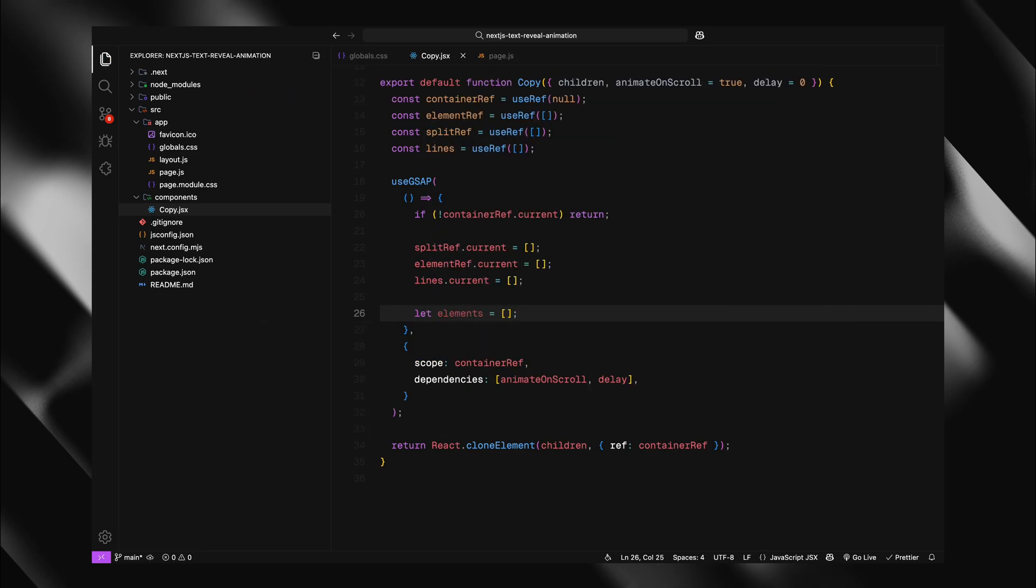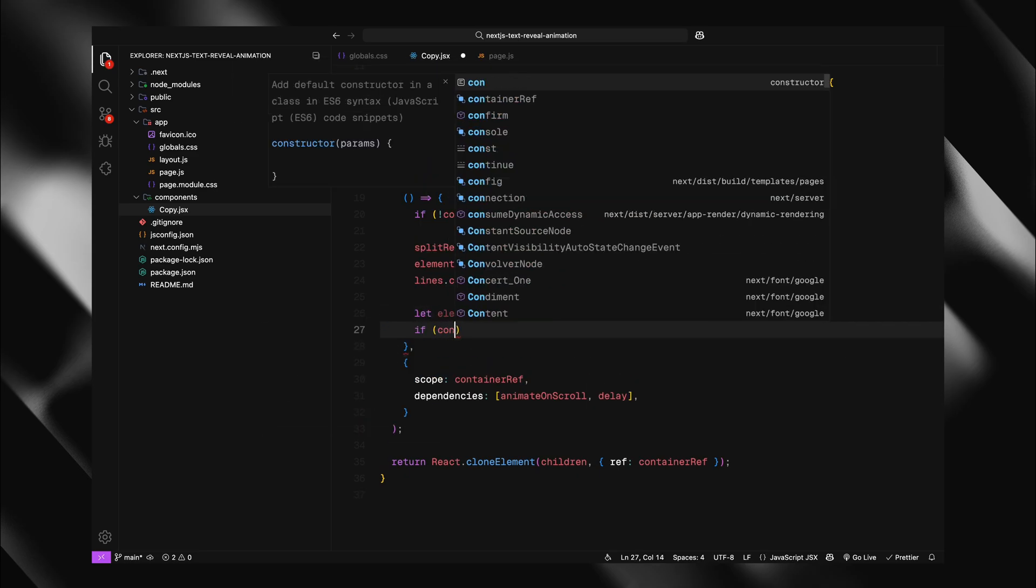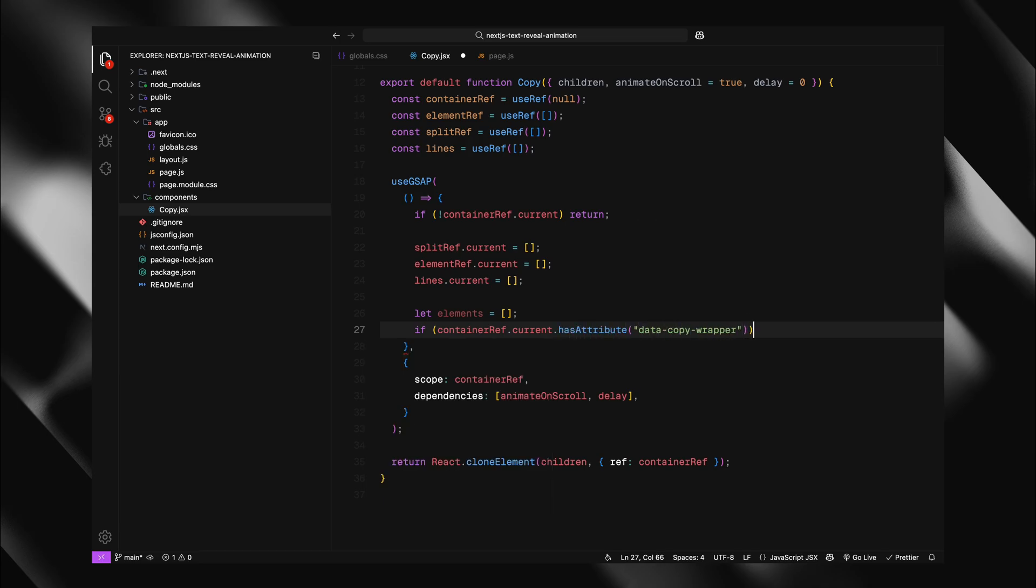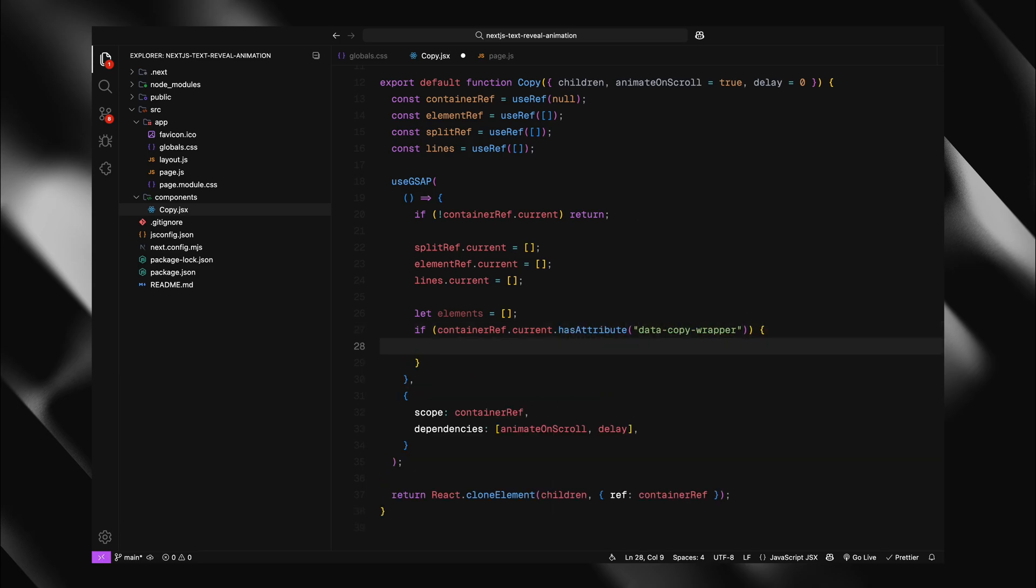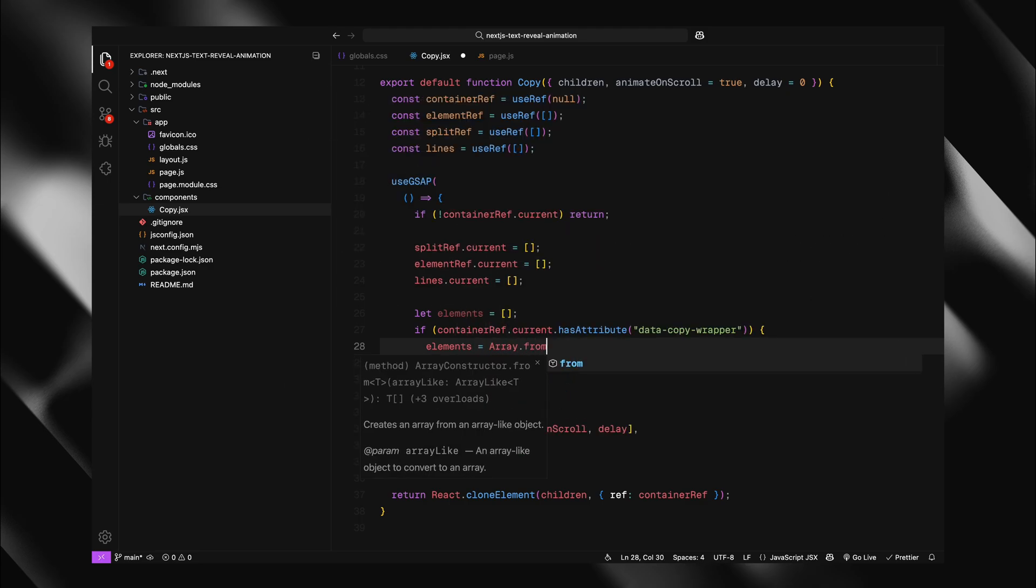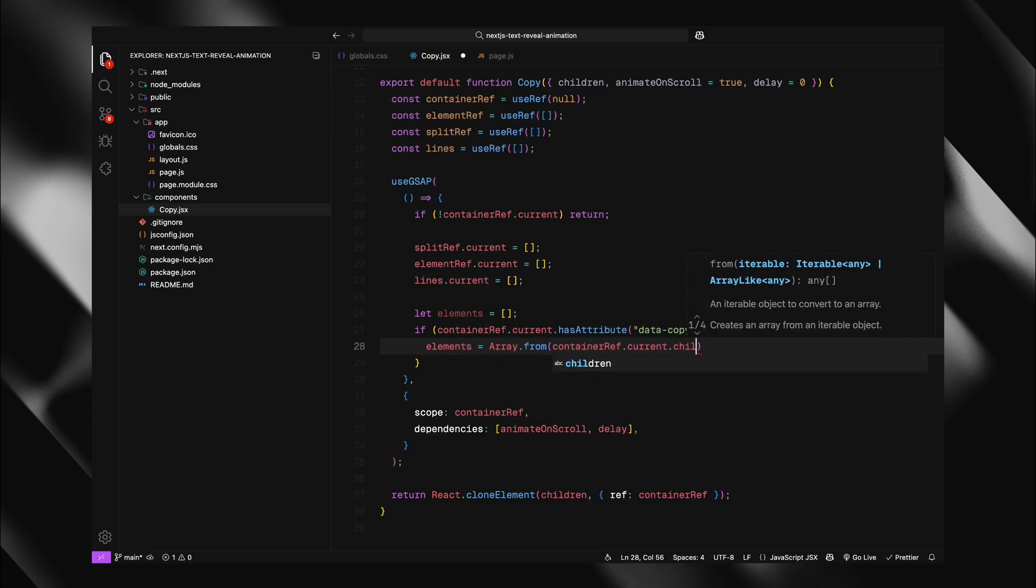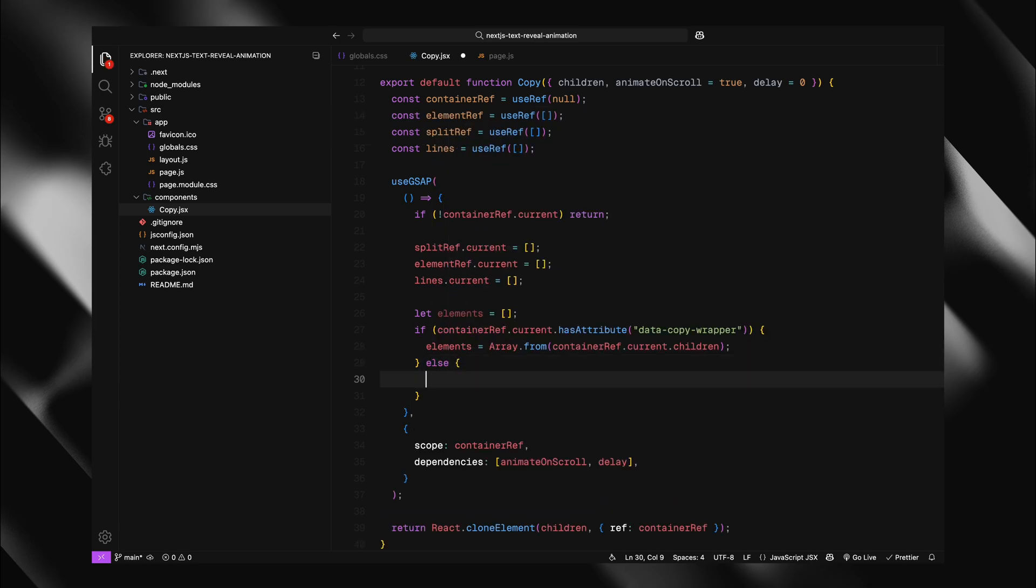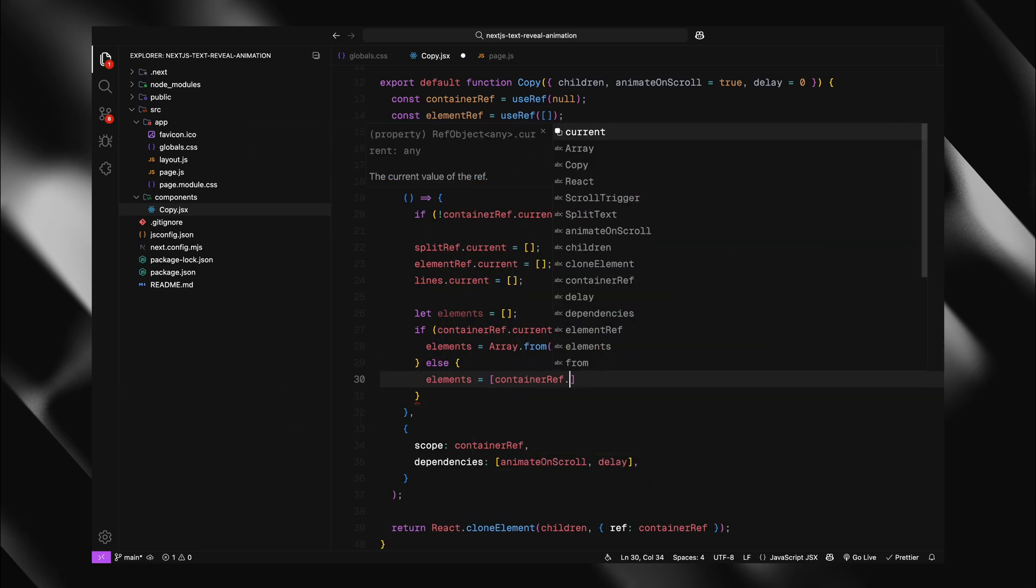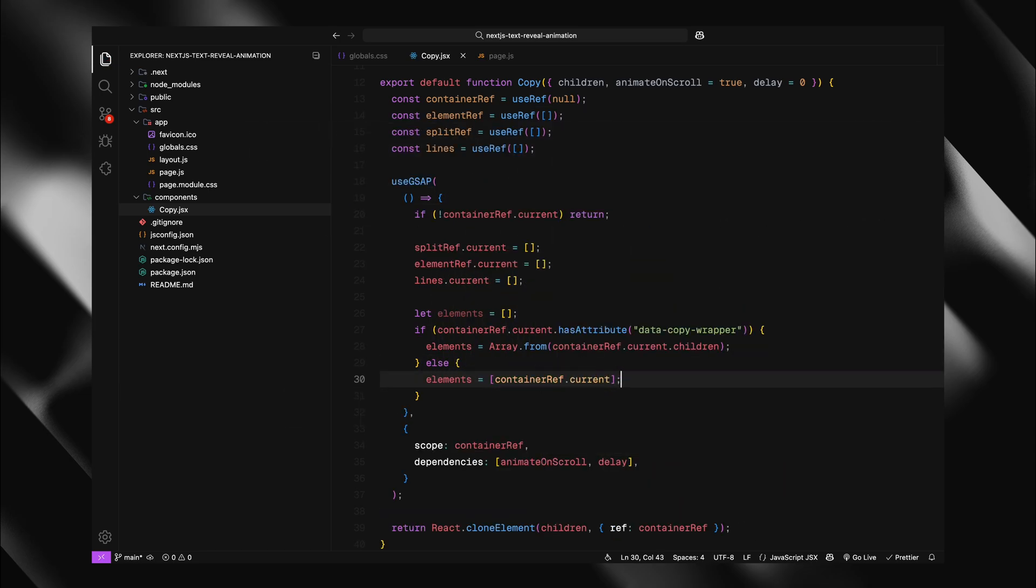If it does, it means we wrapped multiple children in a div. So I'll use arrays from method to get all the children of our container. If the container doesn't have this attribute, it means we have a single child element. So I'll just put the container itself into our elements array. This approach gives us flexibility. Our component can work with a single heading, a single paragraph or multiple text elements. So you don't need to worry about how many elements you can pass. Our component figures it out automatically. This pattern is really useful for creating reusable components that adapt to different use cases.